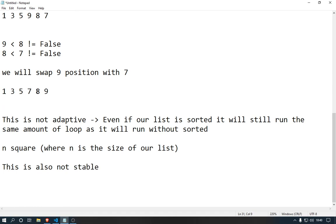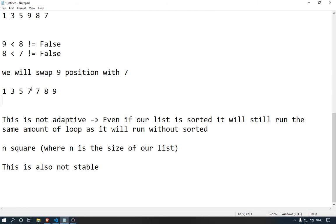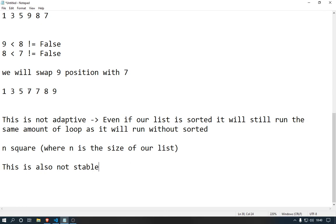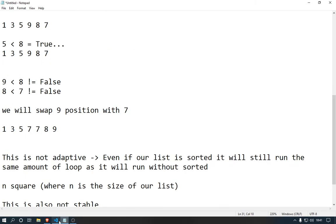Selection sort is also not stable. What does stable mean? Let's say we have two 7s in our array. What will happen is it will just take the first 7, check which is smaller, then put one 7 here and the other 7 there. The thing is, if there are two variables with the same value, it doesn't care which element was first and which was second — it will just swap them. That's a problem — this algorithm is not stable. It will just swap the values without preserving original order.